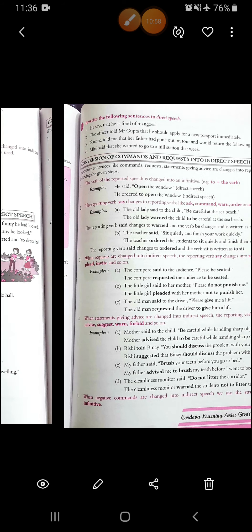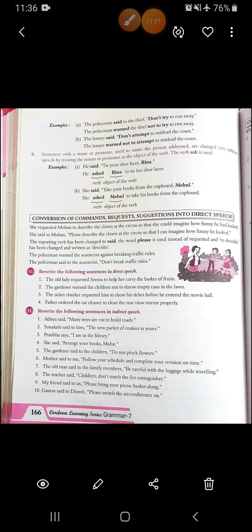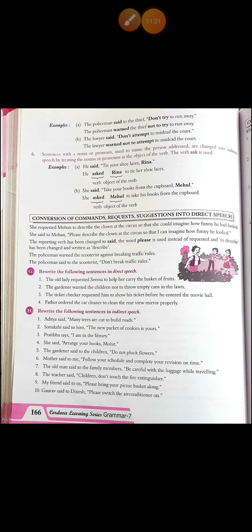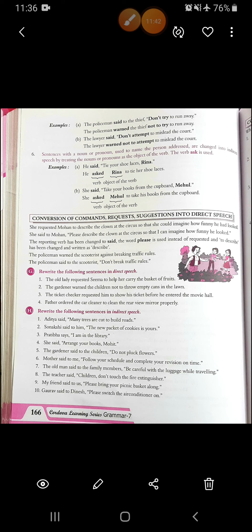The cleanliness monitor said, 'Do not litter the corridor.' — The cleanliness monitor warned the students not to litter the corridor. When negative commands are changed into indirect speech, we use the structure 'not + infinitive'. Example A: The policeman said to the thief, 'Don't try to run away.' — The policeman warned the thief not to try to run away. Example B: The lawyer said, 'Don't attempt to mislead the court.' — The lawyer warned not to attempt to mislead the court. The last rule: sentences with a noun or pronoun used to name the person addressed are changed into indirect speech by treating the noun or pronoun as the object of the verb, and the verb 'ask' is used. Example: He said, 'Tie your shoelaces, Rina.' — He asked Rina to tie her shoelaces. She said, 'Take your boots from the cupboard, Mehul.' — She asked Mehul to take his boots from the cupboard.